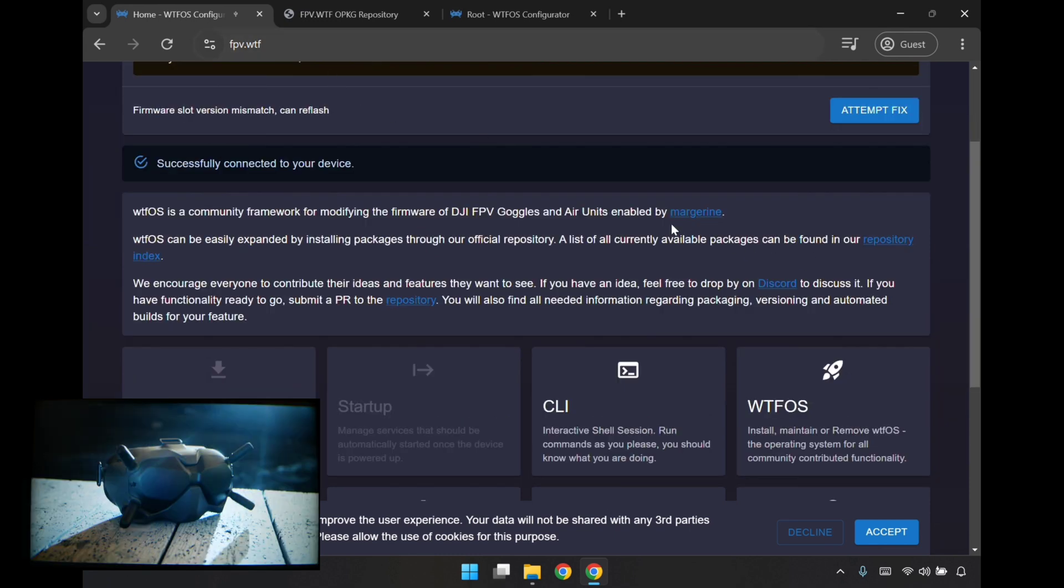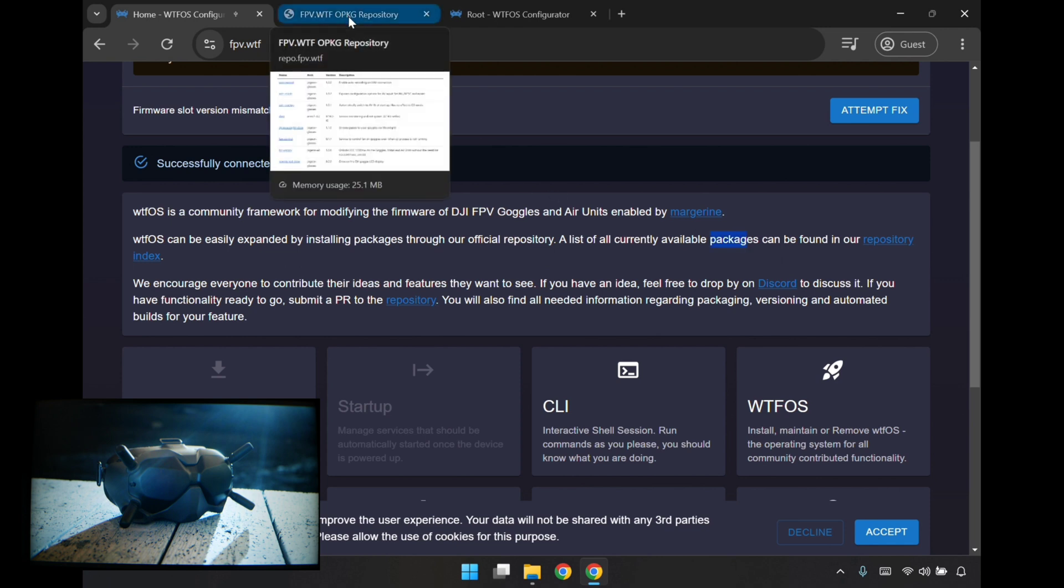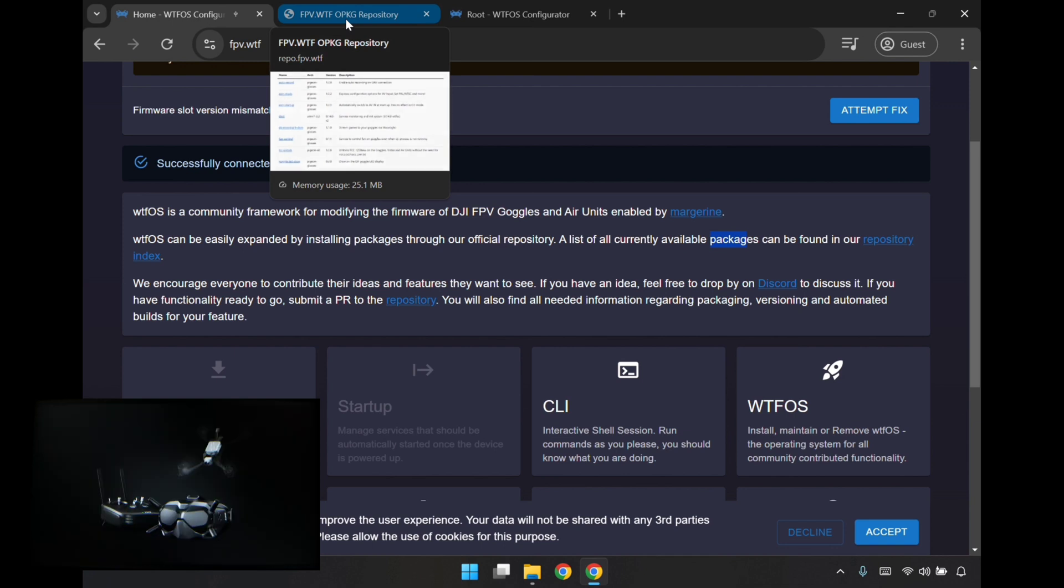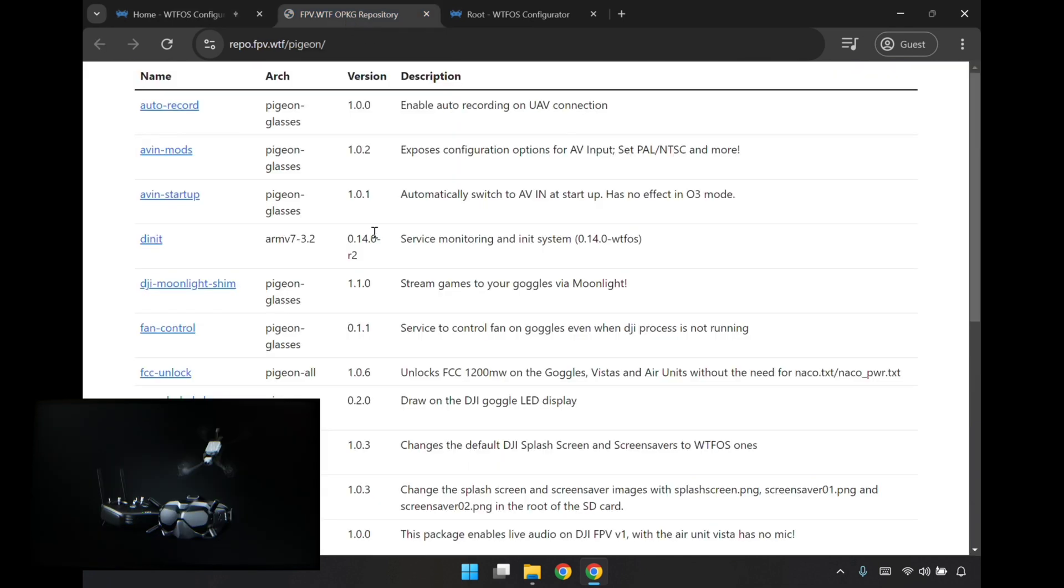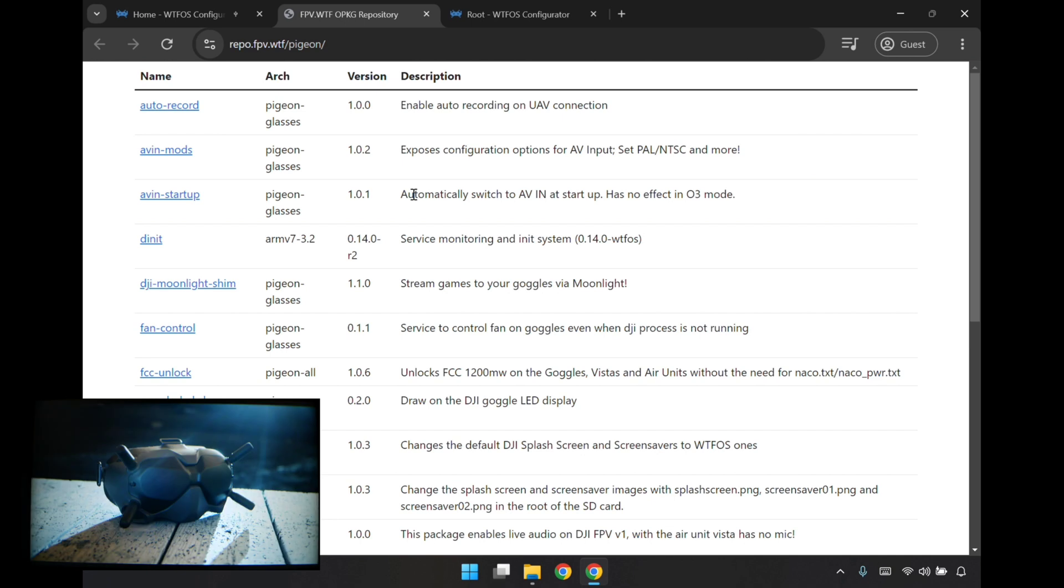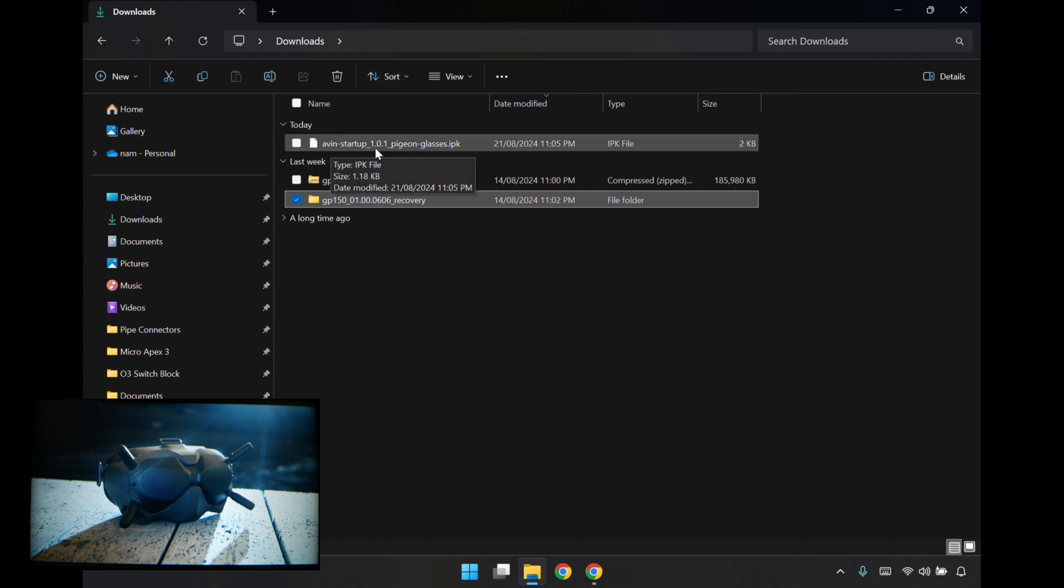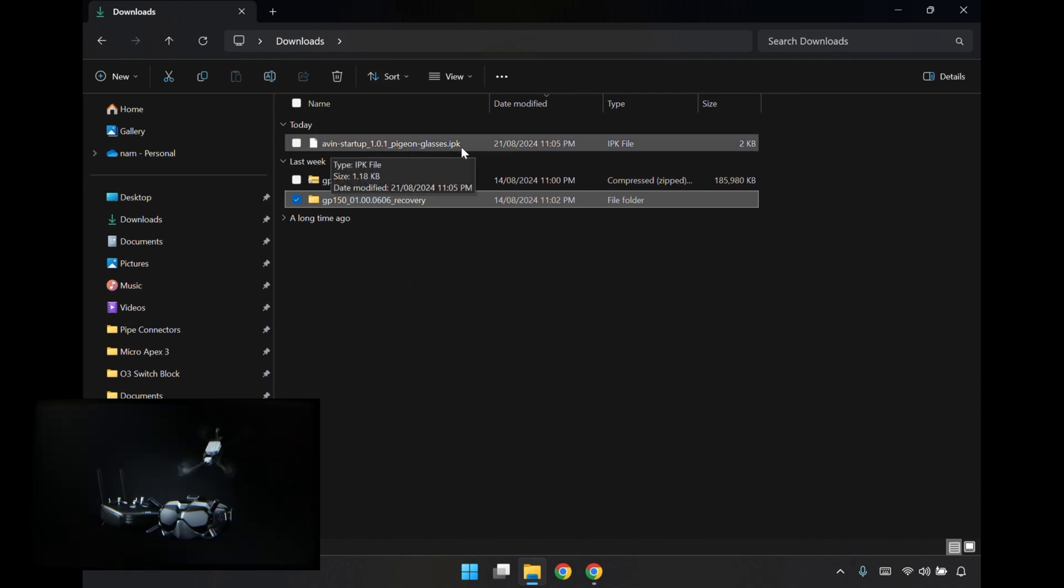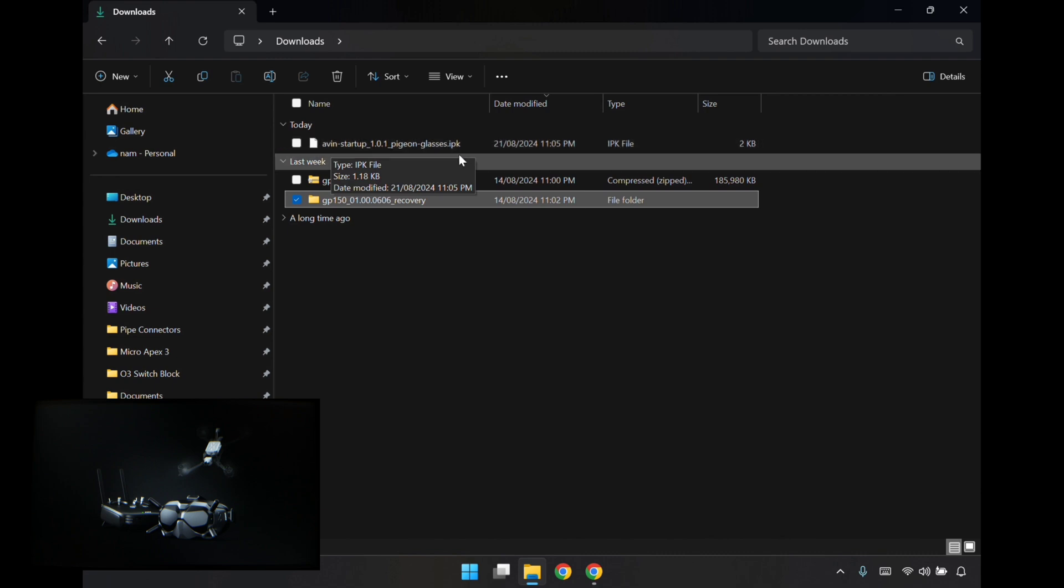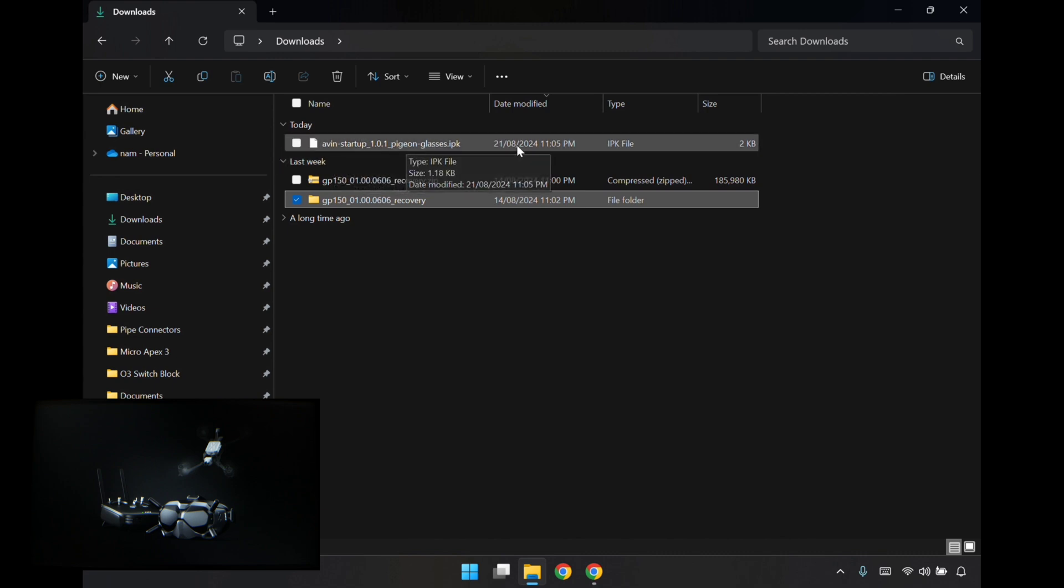Down here there's the repository index for the packages. I've already got my page open. The feature that I wanted out of all this is the AVIN startup. So I want it to boot directly to the AVIN, so I can get analog directly straight as soon as I boot up the goggles. I'll download this package. Over in the downloads folder, I have this AVIN startup.ipk file. So I'm not sure what to do with that. I'm going to go and have a look first and come back in a moment.